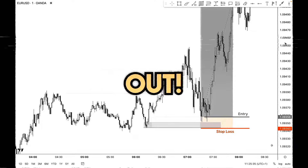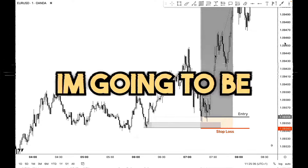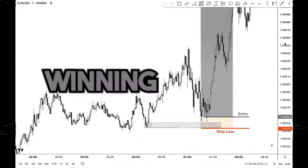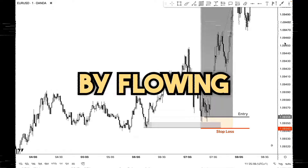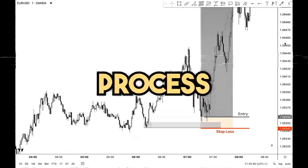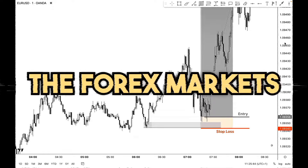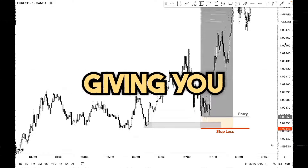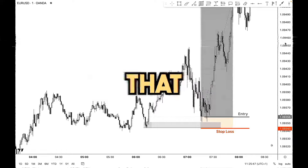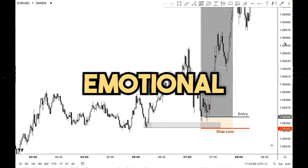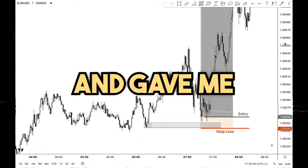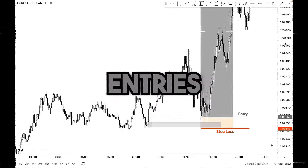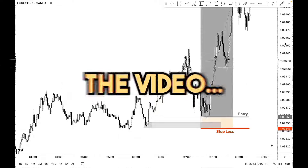Stop getting stopped out. In today's video I'm going to be showing you exactly how you can get into more winning trades by following one simple process. I've been trading the forex markets for seven years and today I'm going to be giving you my process that stopped emotional trading and gave me consistent, repeatable entries.